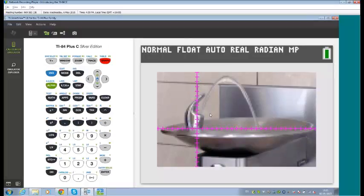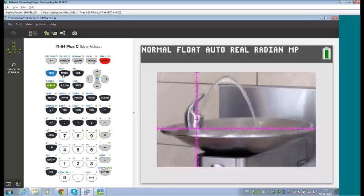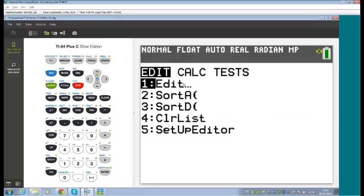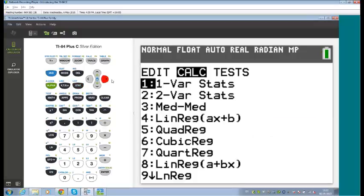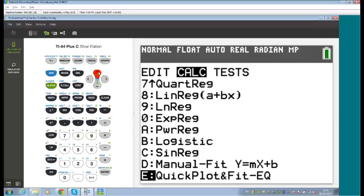Something new to the colour CE — that's been on the N-Spire for a while — is the ability to plot points and do regression by plotting directly on the graph. Going into Stats, across to Calculate, and scrolling to the bottom reveals two new sections: Quick Plot and Fit, and Manual Fit. We'll use Quick Plot and Fit first.